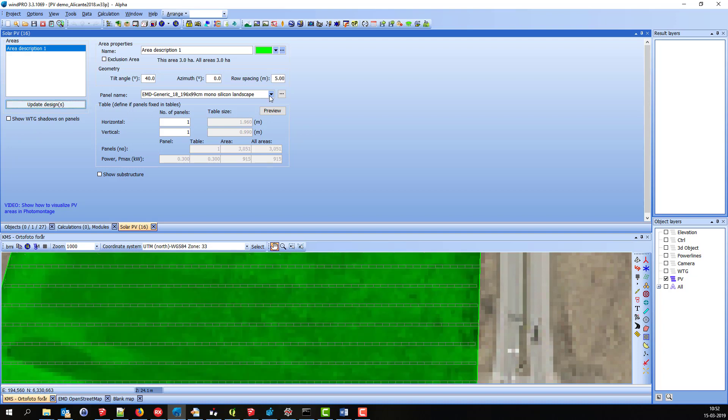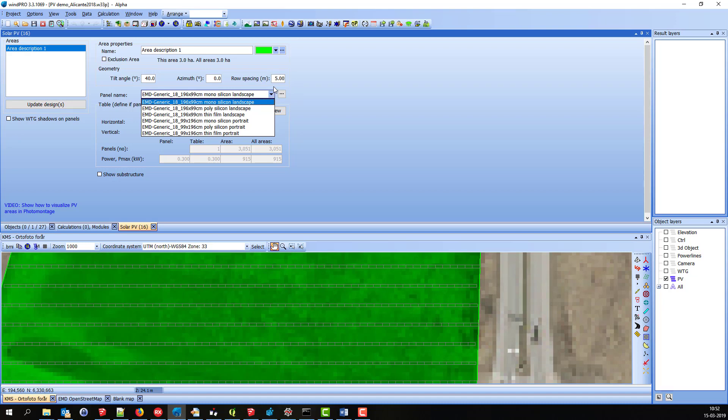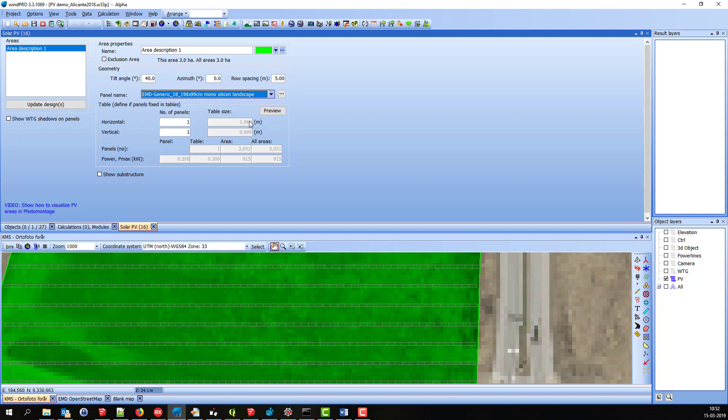You can see here, I can choose between different kinds of panels with different settings. If I go in here, I can see the details about this panel.